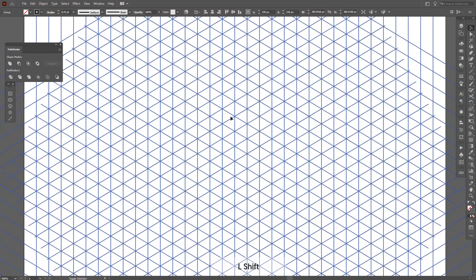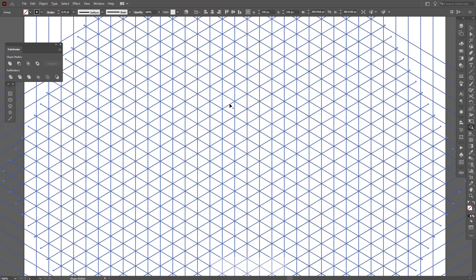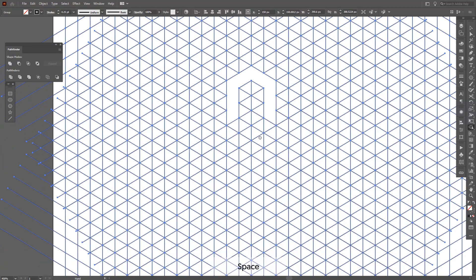I'm going to press Shift+M — or you can go and select the Shape Builder tool from the toolbar — so I can unite the forms and shapes. The thickness is going to be one triangle, something like this.